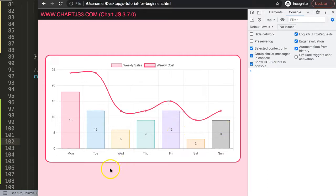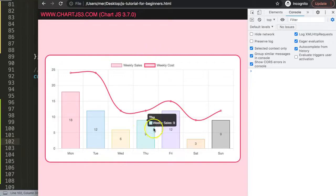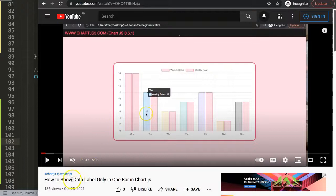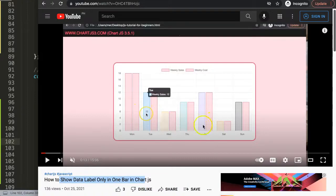That's basically how you can play around with showing one data set or the other. If you like this video and maybe want to show only a single item here, I have a specific video for that: how to show the data label only in one bar in Chart.js. That will just trigger how to show a single item if you have multiple data sets, but you only want to highlight a specific one.